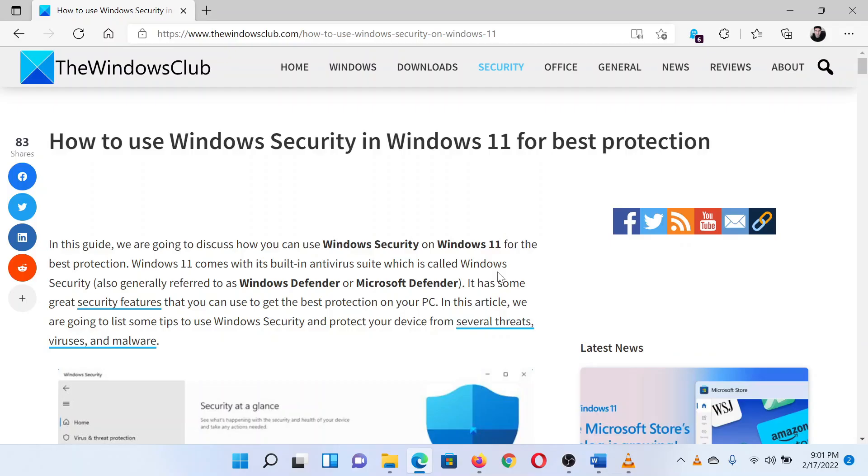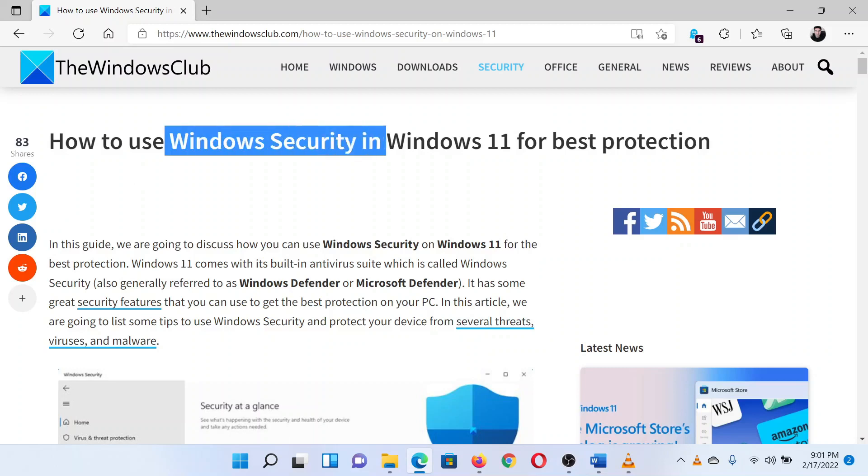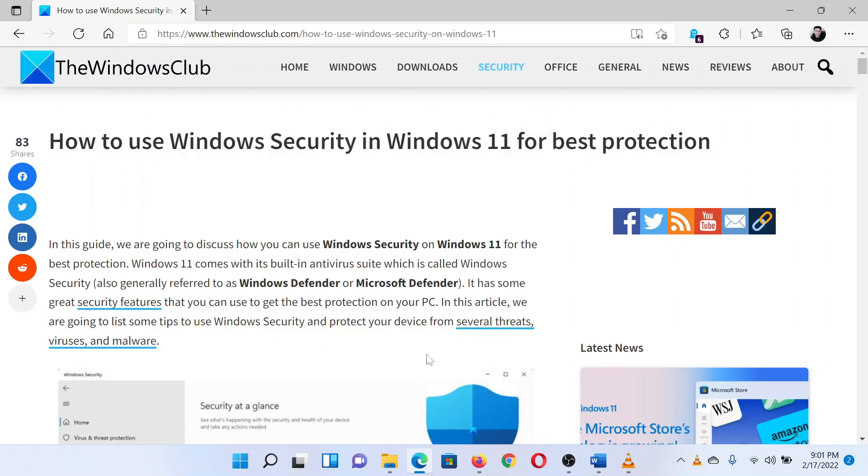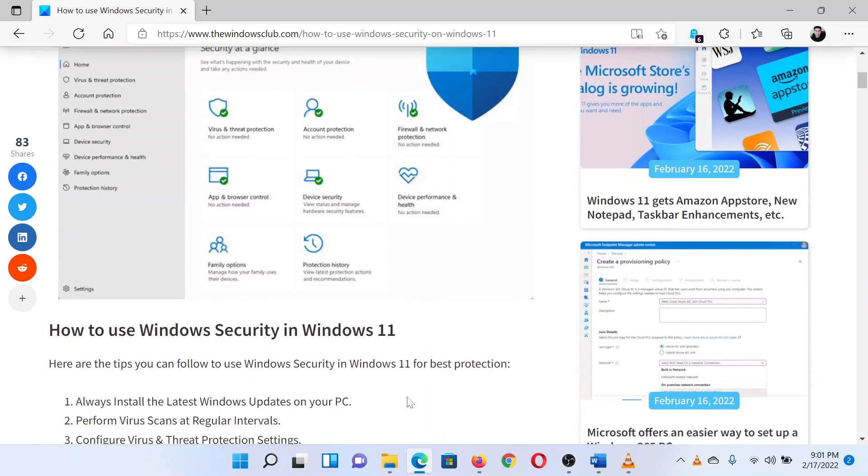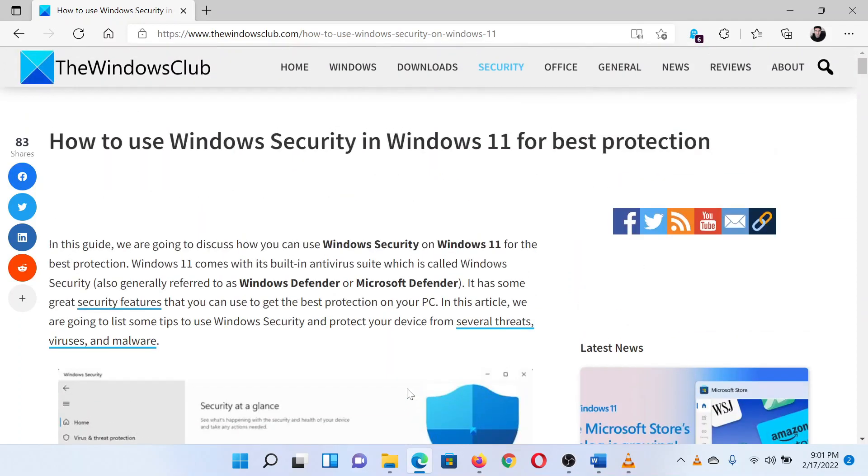This is Matthew from the Windows Club. If you wish to get the best protection from Windows Security on your system, please watch through this video. We will suggest the three best options to make sure that your system is protected all of the time.